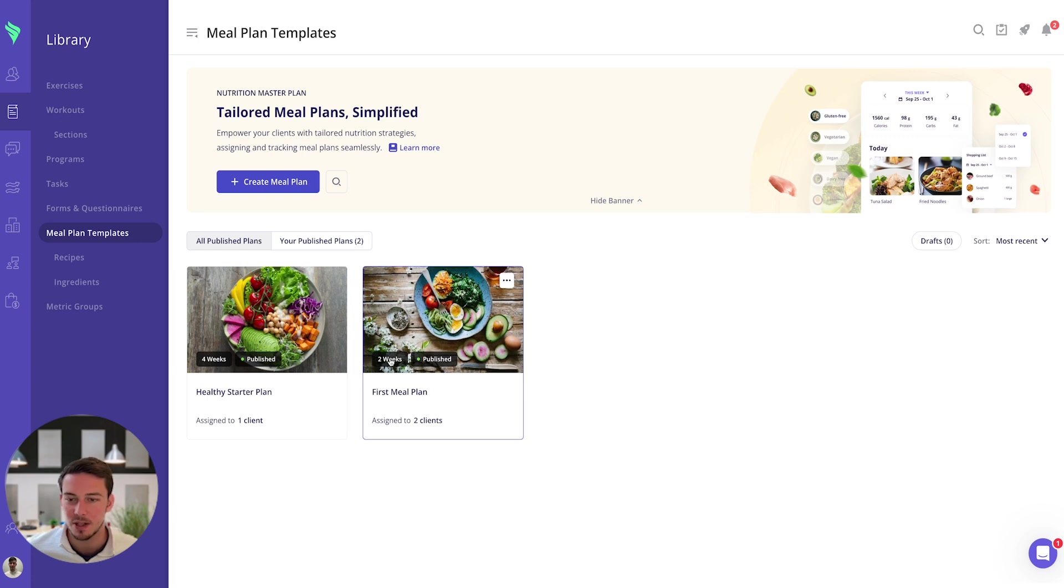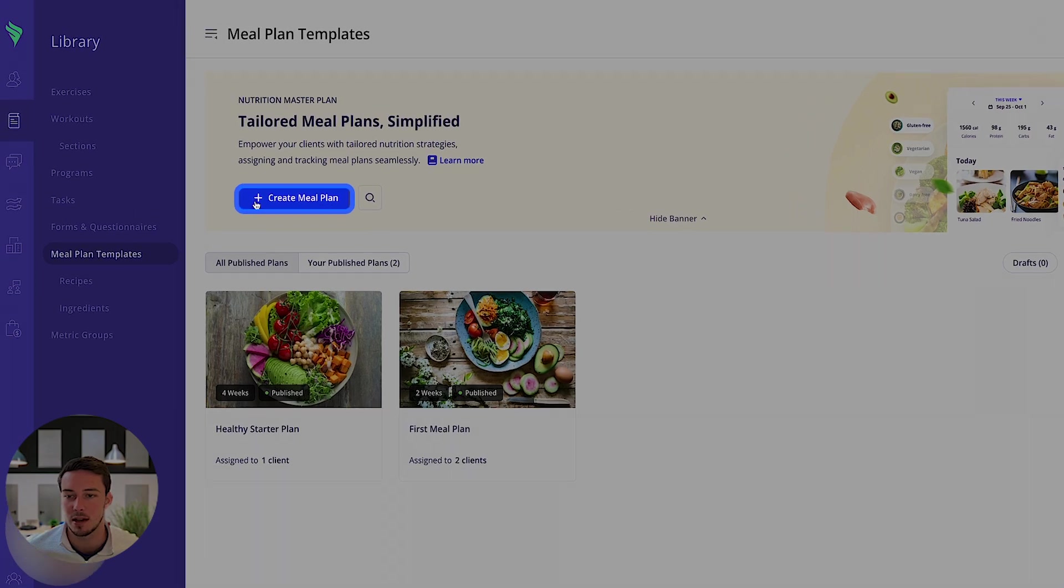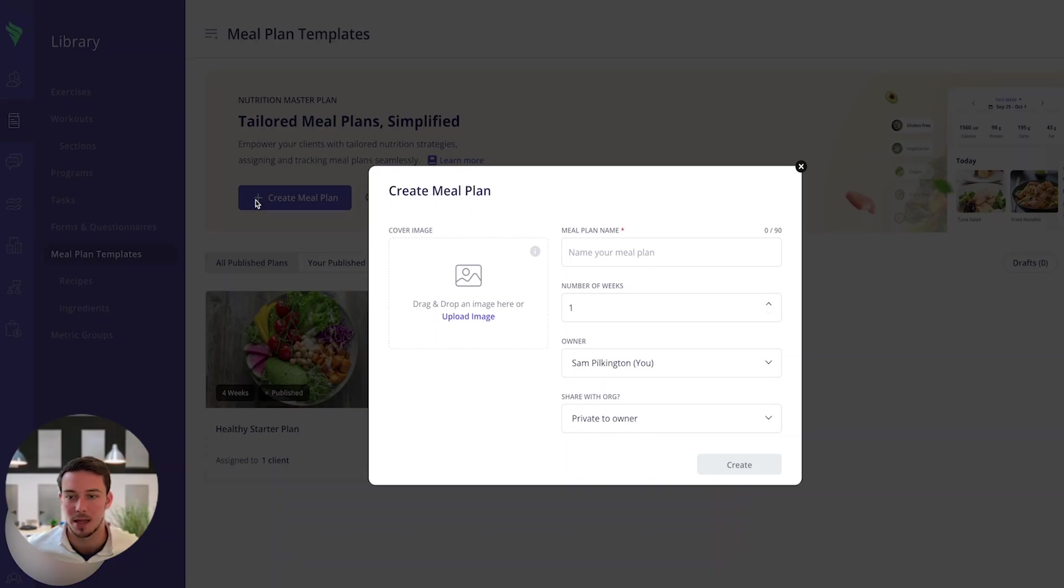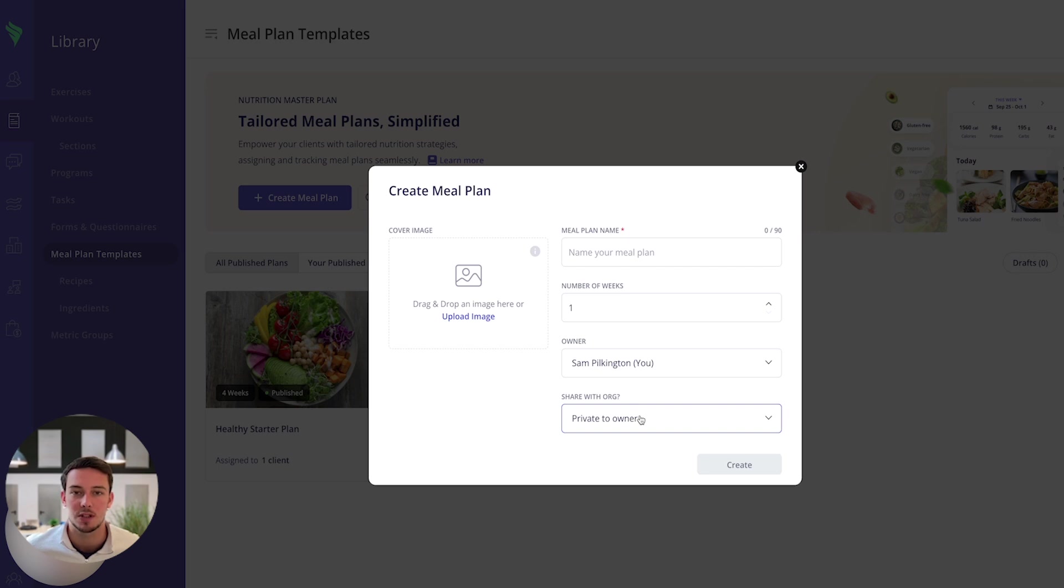I've already built a couple of templates out so we are going to be using one of these examples today. If you wanted to create a meal plan from scratch you can click on create meal plan. You can choose the cover image, the name, the number of weeks that meal plan will be, the owner, and you can choose whether to share that with your team or not.